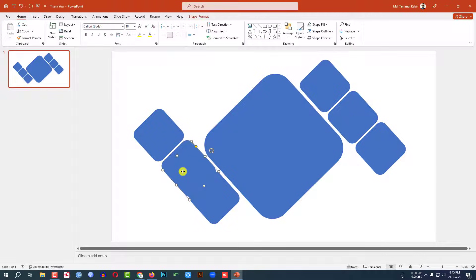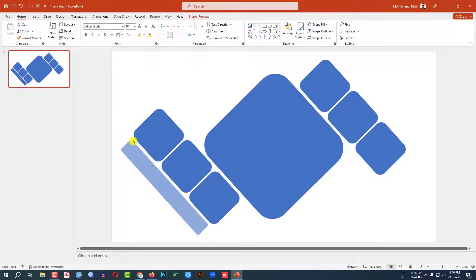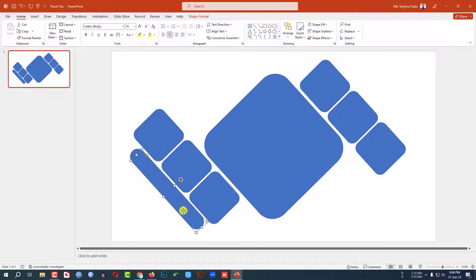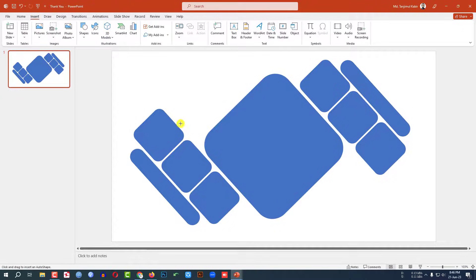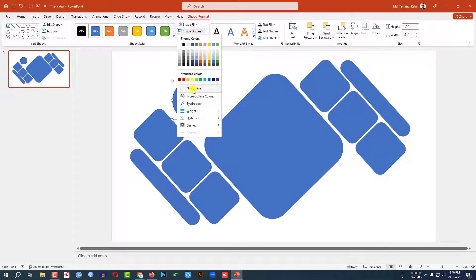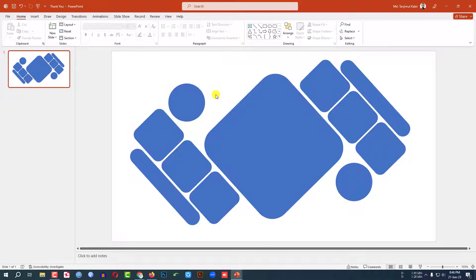Select this one, press Ctrl+D to duplicate, place it here, increase the size, and use this button to make it sharper. Hold down Shift and change the size and place it. Press Ctrl+D to duplicate and place a copy here. Then go to Insert, go to Shape, pick the oval shape, hold down Shift and drag it. Set shape outline to no outline. Press Ctrl+D to duplicate and place copies here.